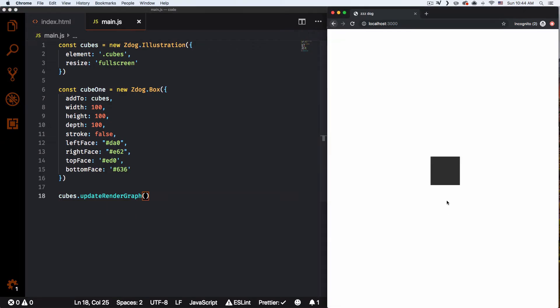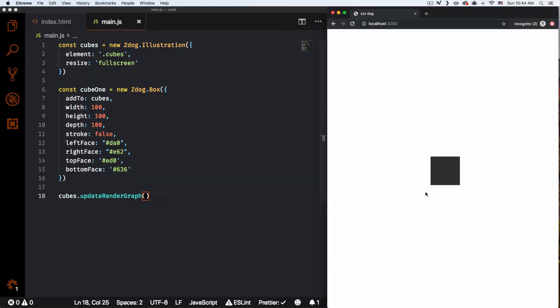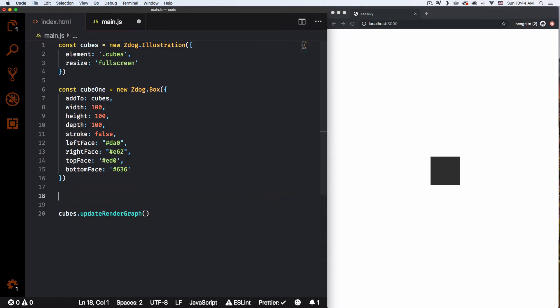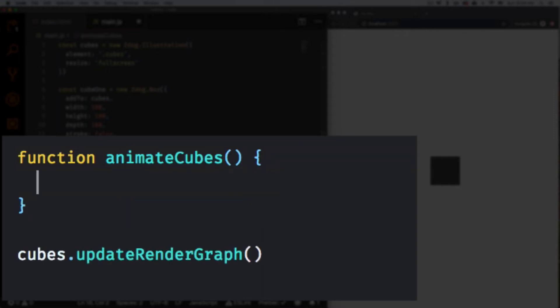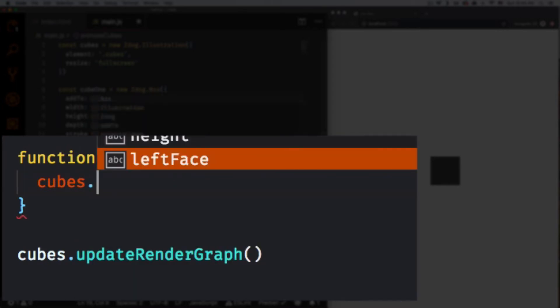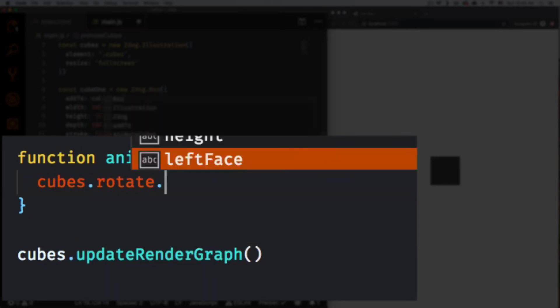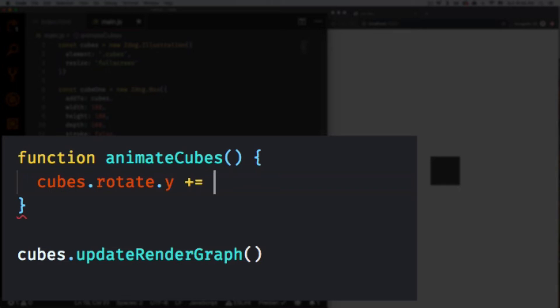There we go — we have a box, but nothing is happening. It's just a static square. To make things interesting, let's animate this box so we can see all the sides. I'll create a function called animateCubes — you can name it whatever you want. Inside, I'll set cubes.rotate.y plus-equals 0.01 for a slow rotation, and cubes.rotate.x plus-equals 0.01 as well.